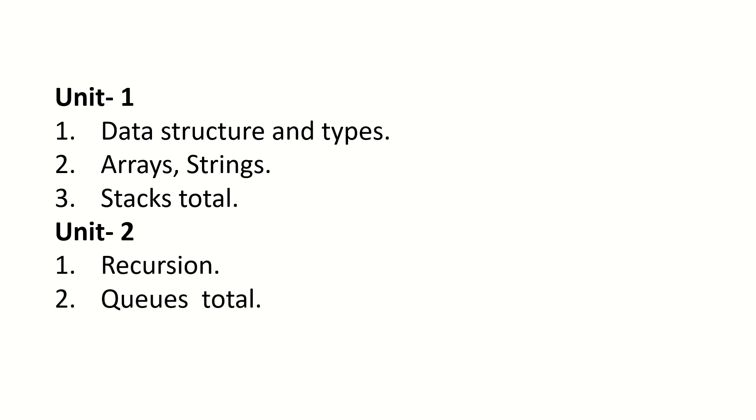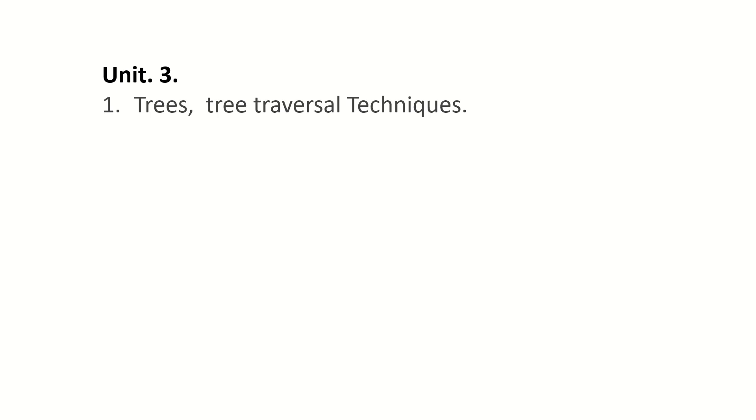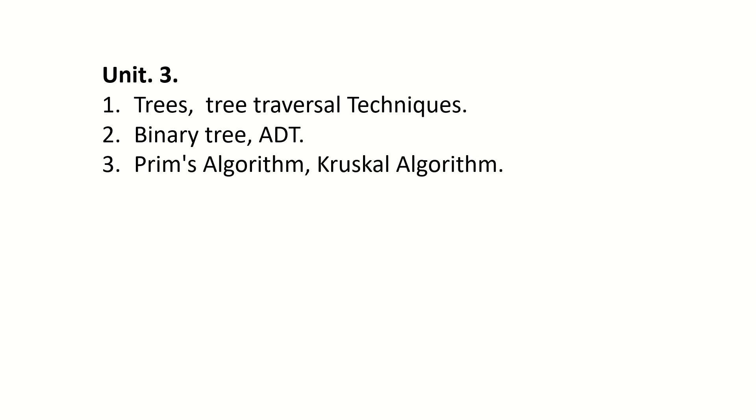Single Linked List, Applications of Linked Lists. Unit 3: Trees, Tree Traversal Techniques, Binary Tree, ADT, Prim's Algorithm.